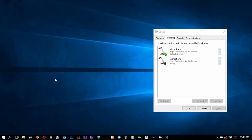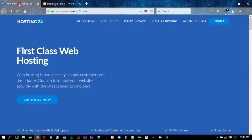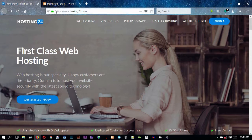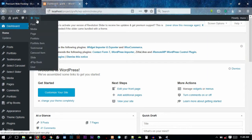Today I want to show you how to create a layout using Visual Composer. First of all, we have to log into our WordPress dashboard. We'll be using this website, Hosting24, for most of our reference. When you look at this website, you can see it has a column, a heading, text, and a button.